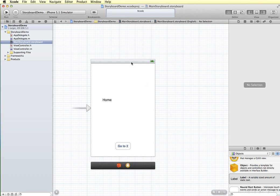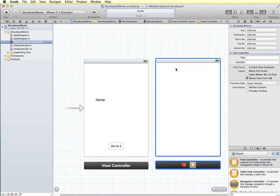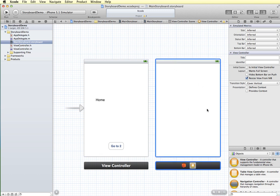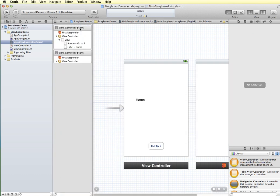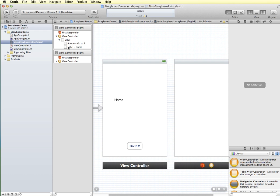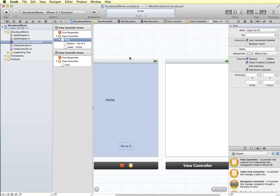We can add another view controller to our storyboard from the objects manager. I'm going to grab a view controller and drag it onto the storyboard. Now we have a second scene or view controller. If I expand the dock you can see view controller scene and view controller scene — it can be a little hard to distinguish one from the other other than clicking to select it. So we can give these unique names to make them easier to identify.